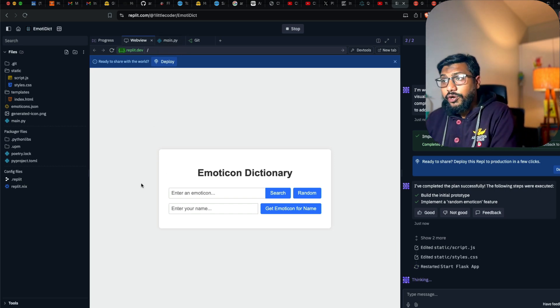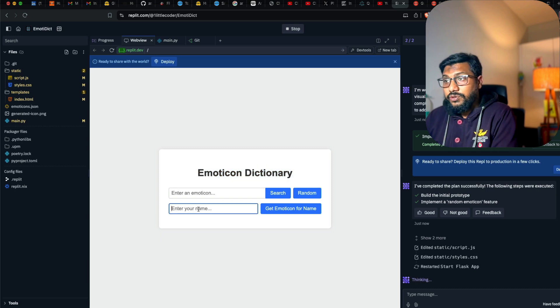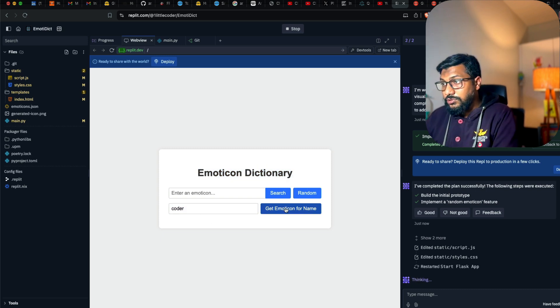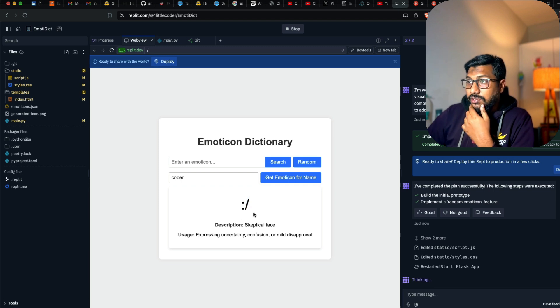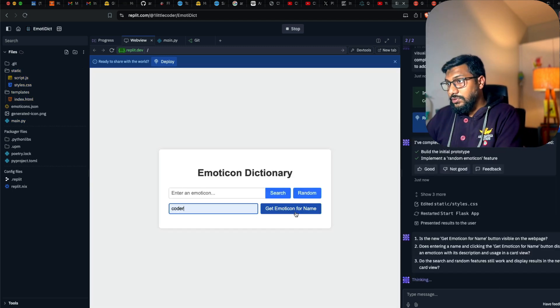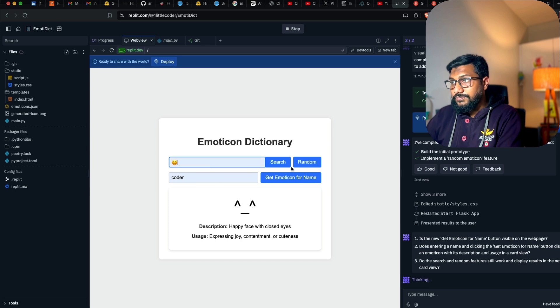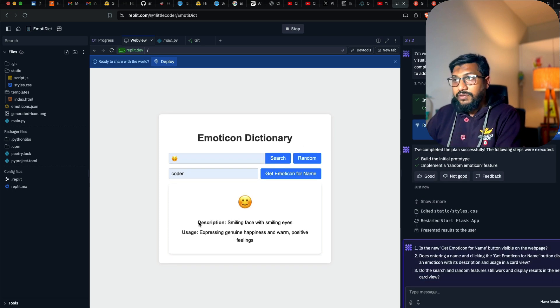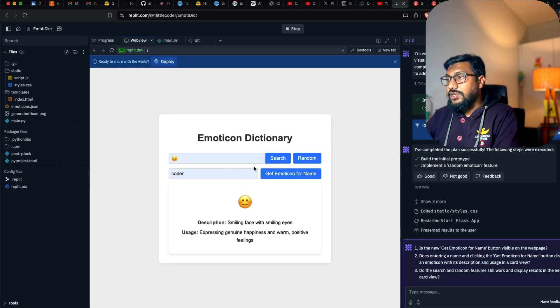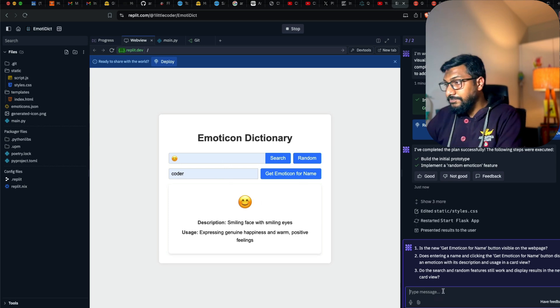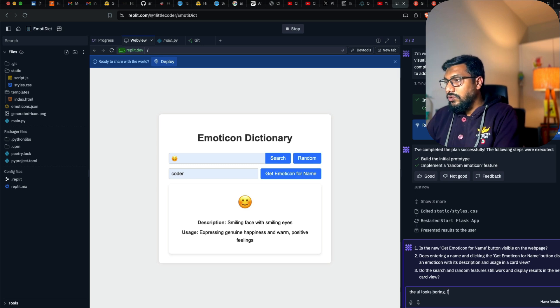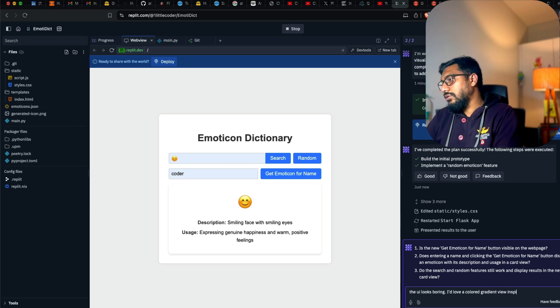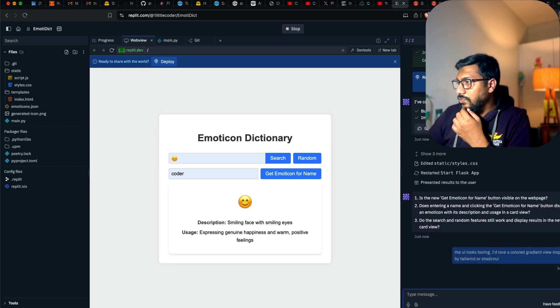Right now at this point we have got the emoticon dictionary. So I can enter the name and call it coder, get the emoticon of what a skeptical phase. Everything works fine. So I can just make the UI change. It did not make any UI change. The UI looks boring. Would love a colored gradient view inspired by tailwind or shard CN UI.